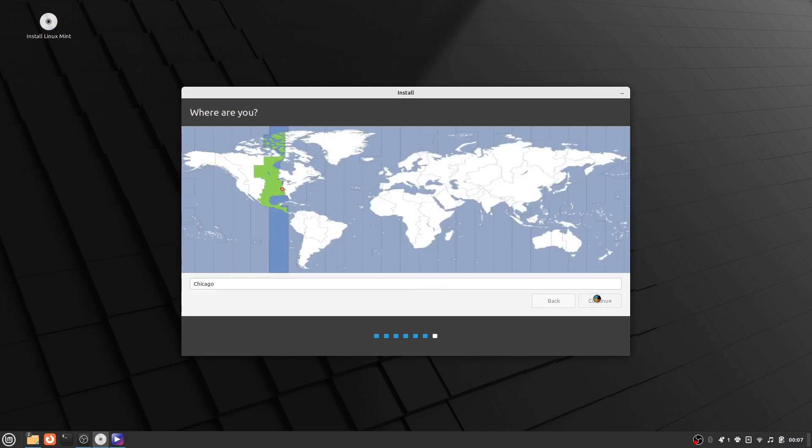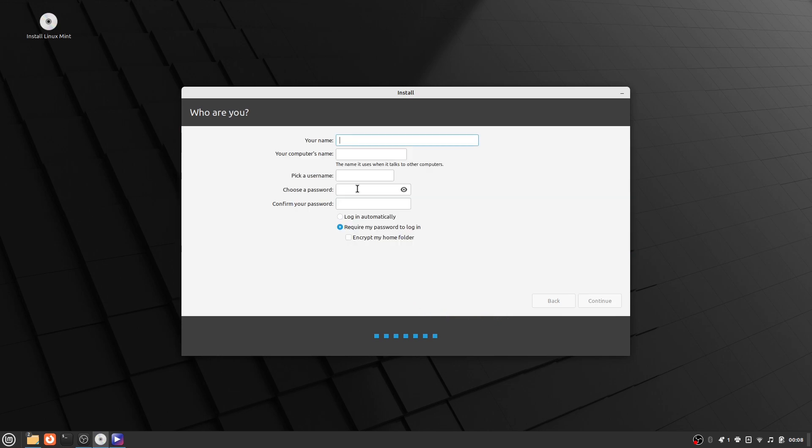It will then ask what time zone region you are in. I picked Chicago because that is my time zone. You will then have to put your name, your computer's name, a username for your computer, and then you will have to pick a password. Once you get everything in, just click continue.